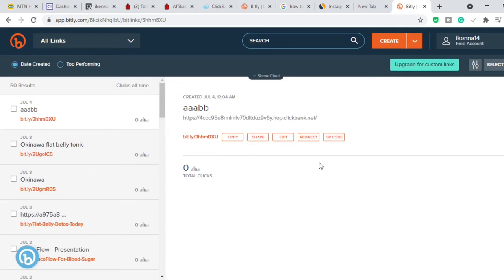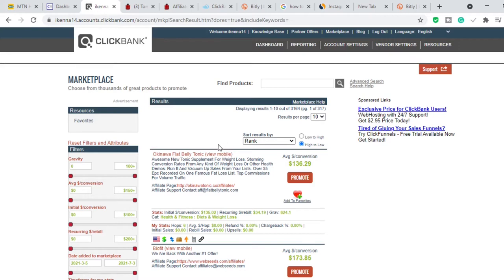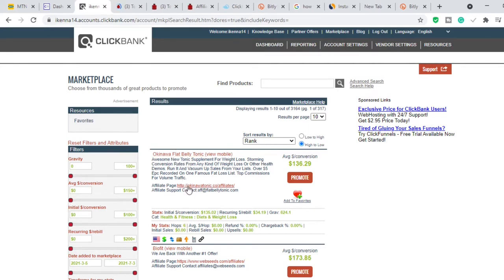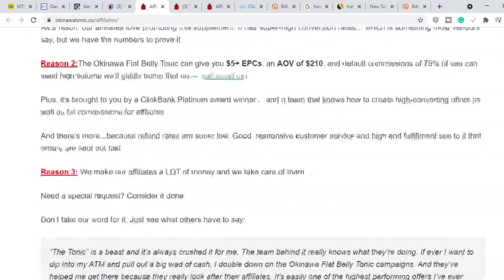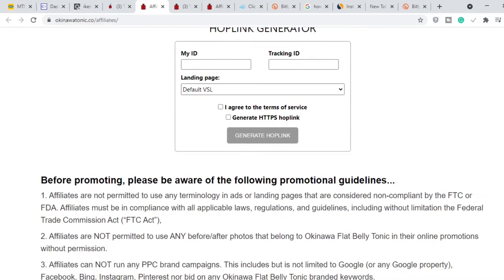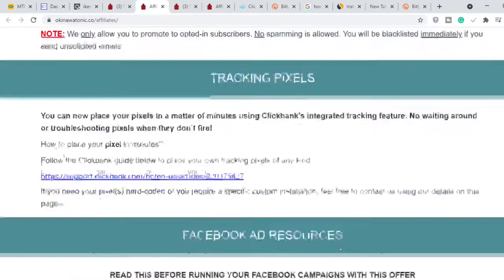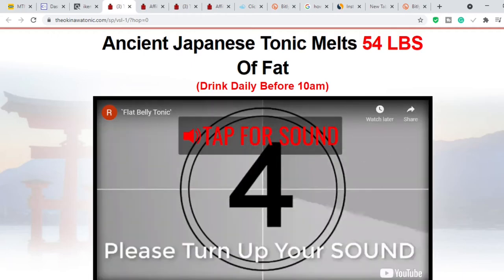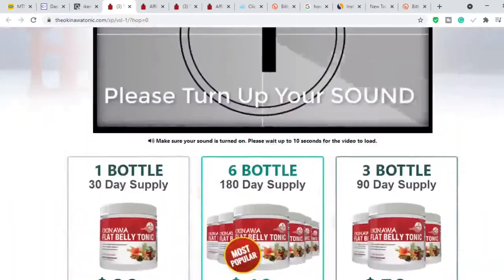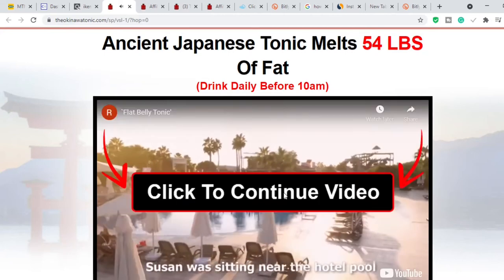When selecting a product to promote, you also want to click through to the product page and the affiliate page and open them in new tabs. These are two very important pages — you want to read everything, including the do's and don'ts of promoting the product, so your ClickBank account doesn't get banned. Also watch the full product video so you understand what you're promoting.